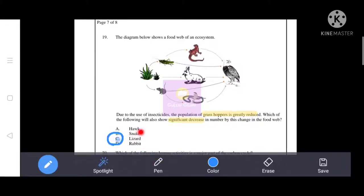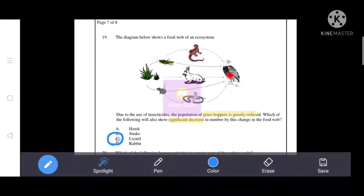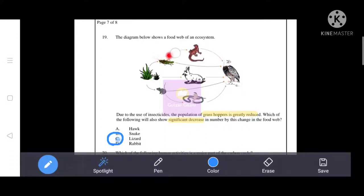Rabbit and snake are directly related to grasshopper, so their numbers would decrease. Hawk is related too, but hawk does not eat only grasshoppers — it also eats rabbit. Rabbit is not eating grasshoppers directly in this chain. So the answer is C: lizard, as it is most directly dependent on grasshopper.